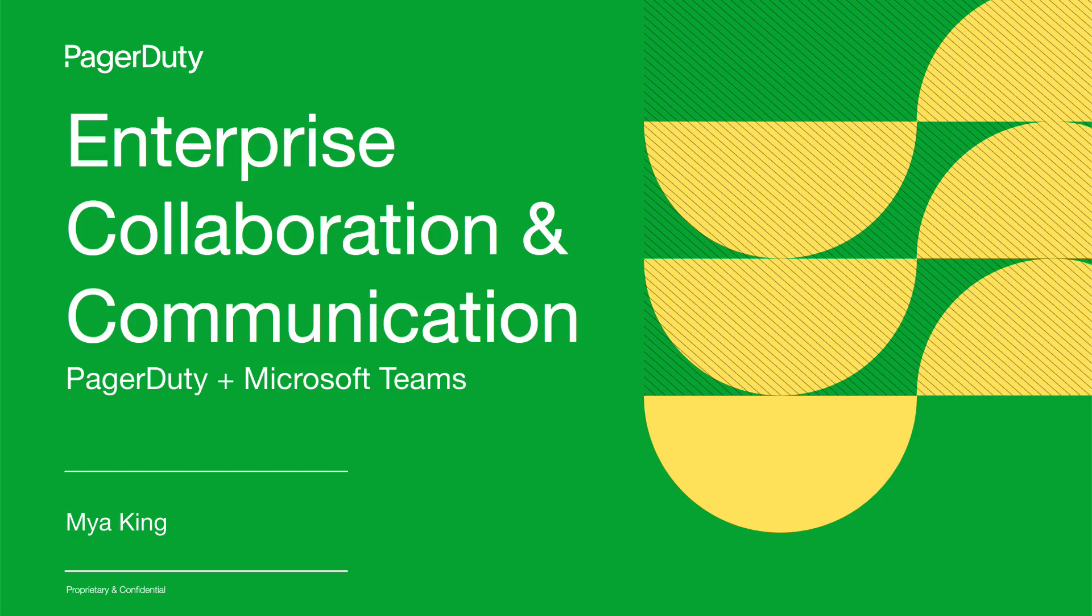Collaboration is more effective in a distributed environment due to on-demand Microsoft Teams PagerDuty incident video conference.